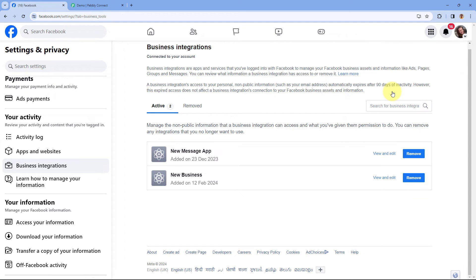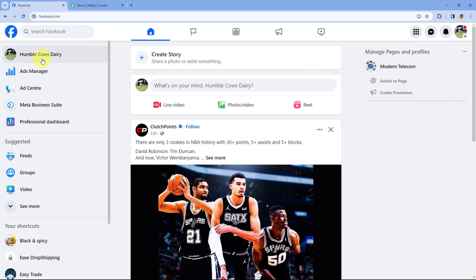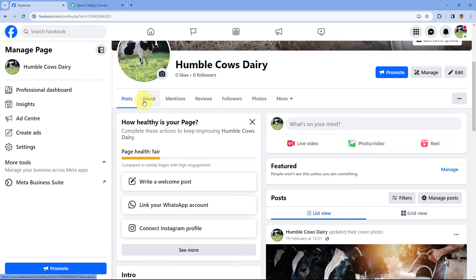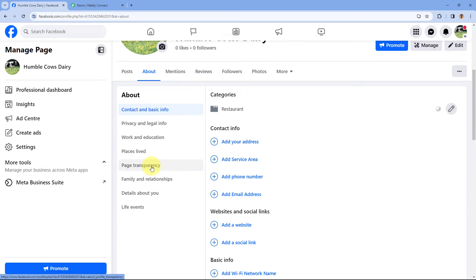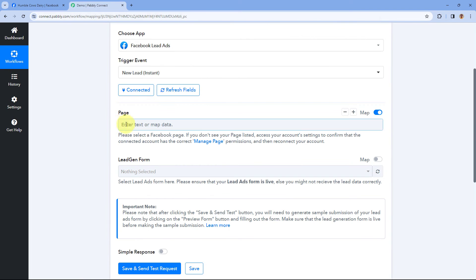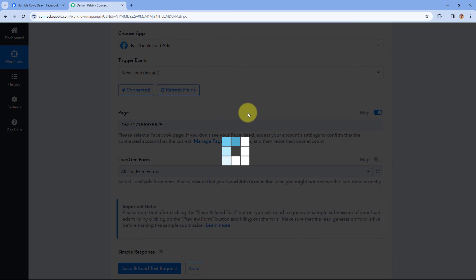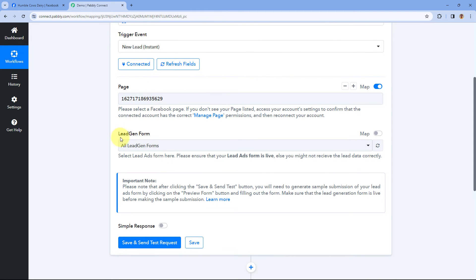To get the page ID, go to your Facebook page — for example, I'll switch to the page 'Humble Cow'. After switching to your Facebook page, go to the home page, then click on About. Under About, find the Page Transparency section, and there you will see the unique page ID for your Facebook page. Copy this page ID and paste it into the page field in PavliConnect after turning on the mapping button.